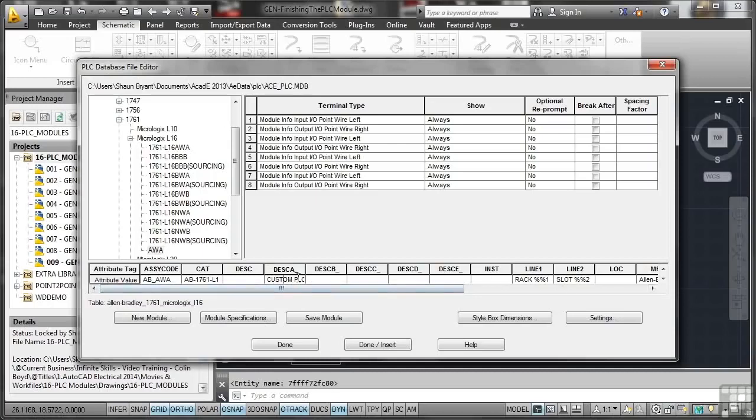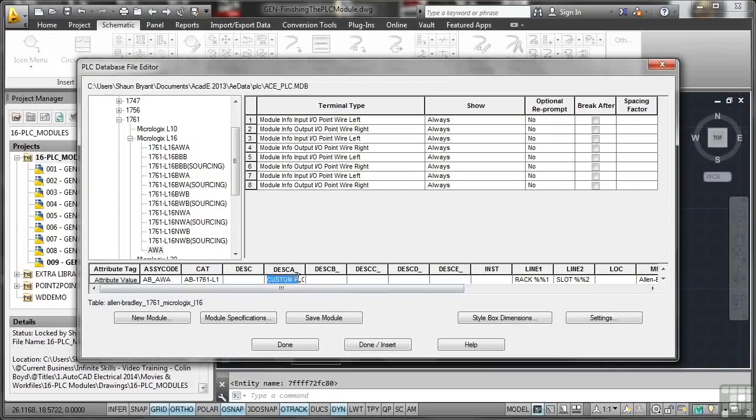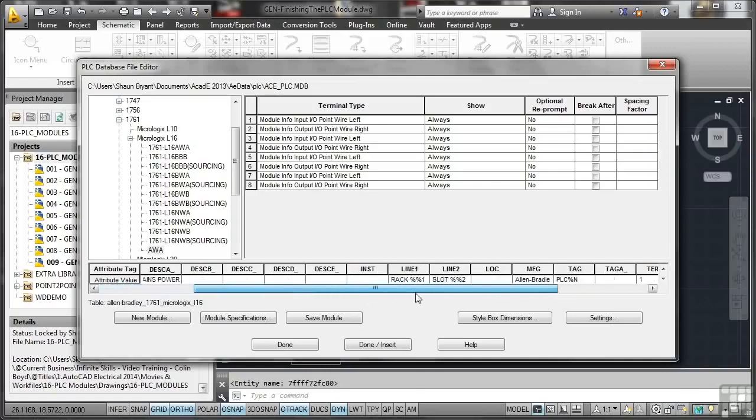Custom PLC description A is actually the input output description that you use for each input output point on your particular custom PLC in this case. What we'll do there is I'll change that to mains power, and you'll see where that comes in in a moment.